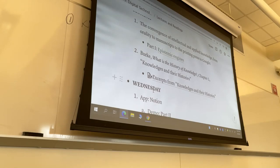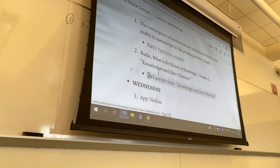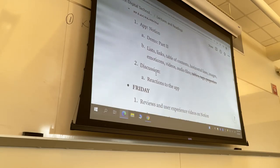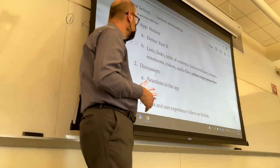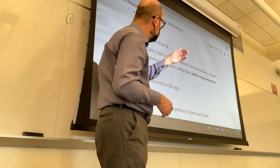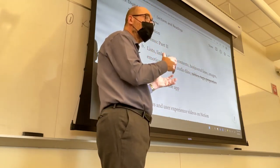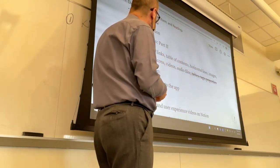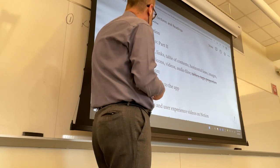So this is week two. We just did knowledges and their histories on Monday, and this is the program for today. I tweaked it — I put a strikeout over things we didn't cover during the first week, and this is the plan for today, though we might not get to the end of it.